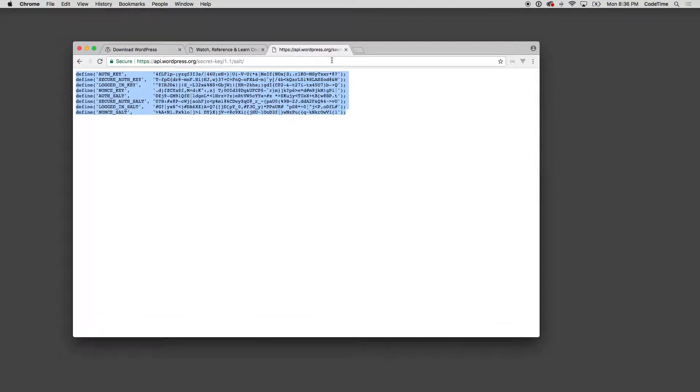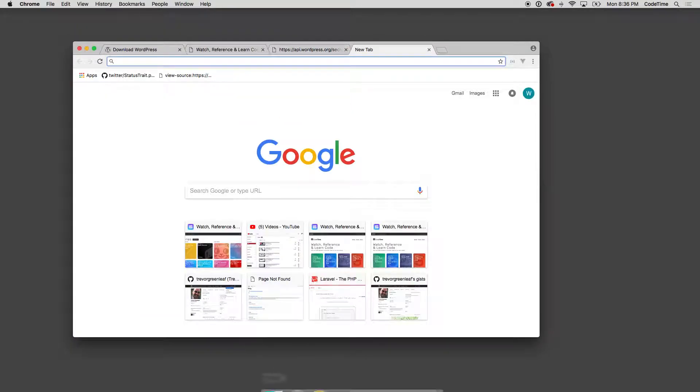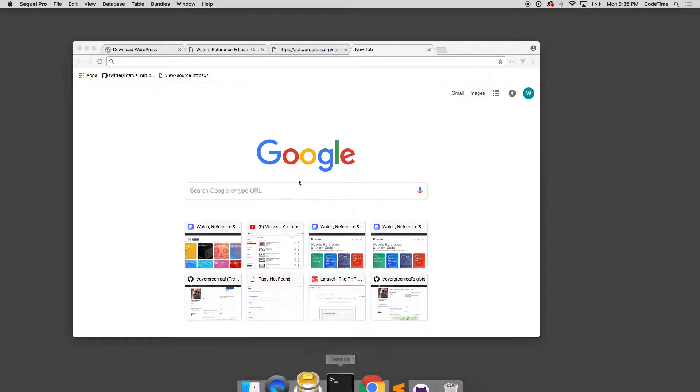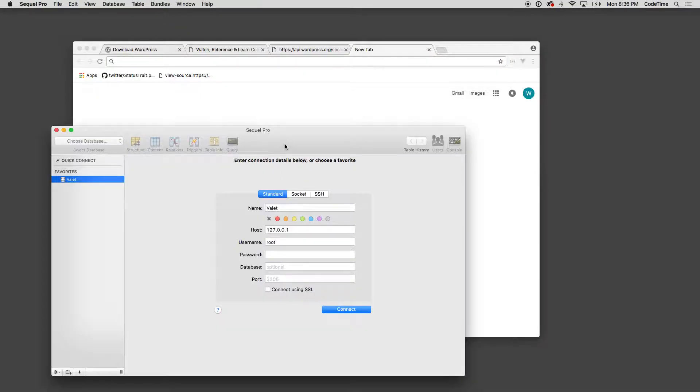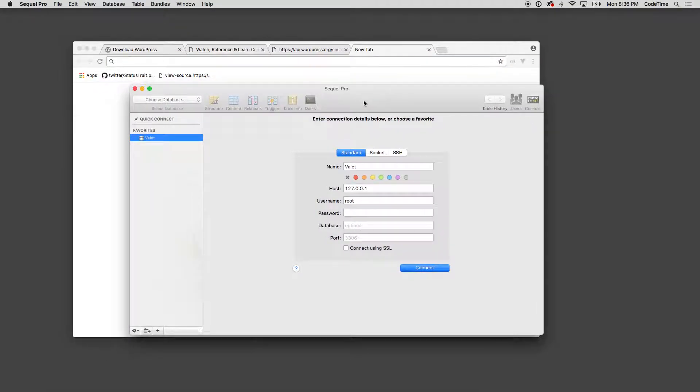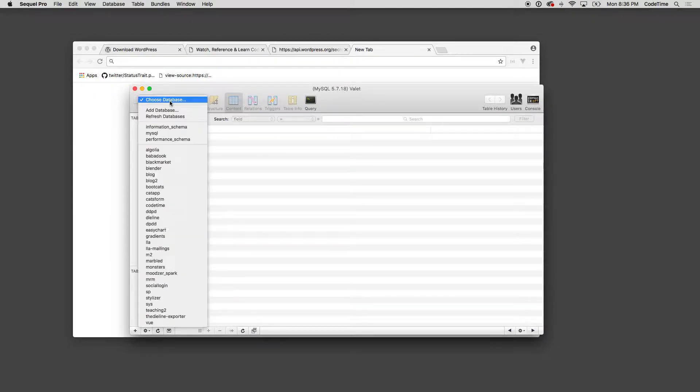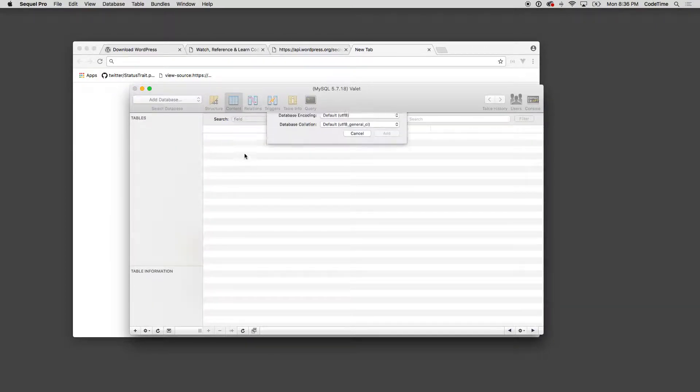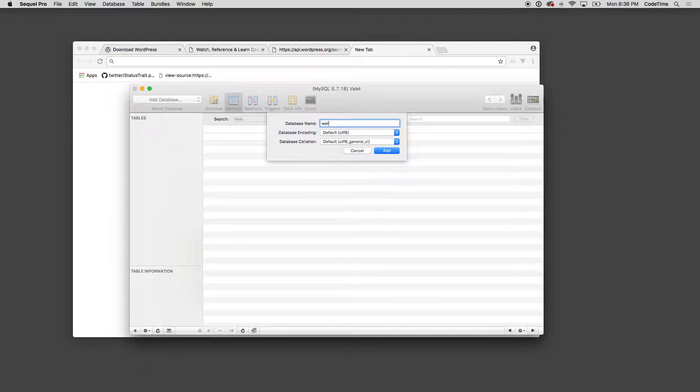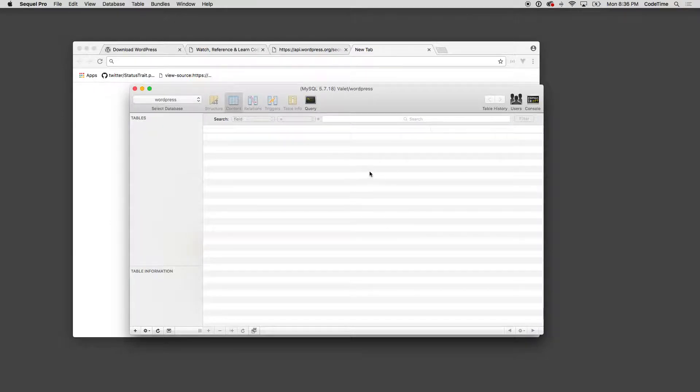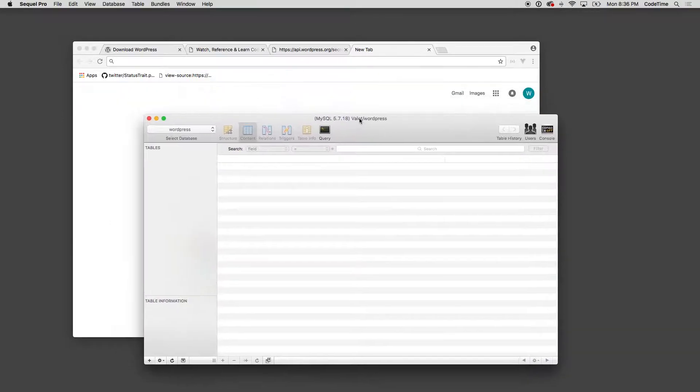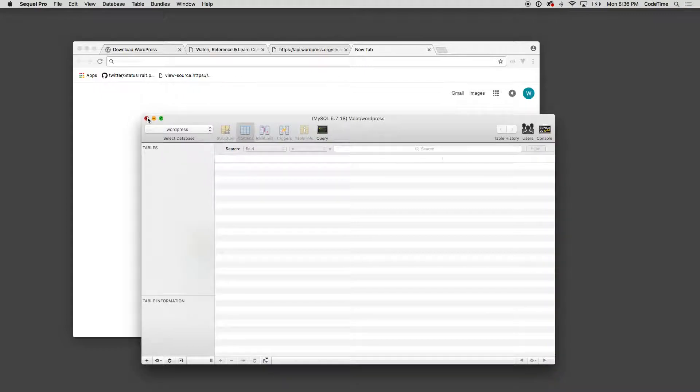I can go to Sequel Pro and Sequel Pro is a database tool. If you're not familiar with that you can definitely check out the series here on Code Time on setting up Sequel Pro. I'm gonna connect to it, I'm gonna make a database and I'm gonna call my database WordPress and then I'll add the database. That's it for Sequel Pro, so we're done.